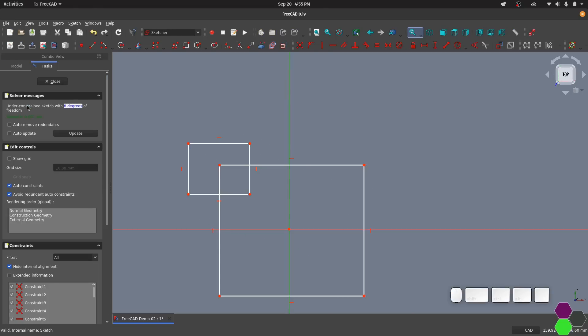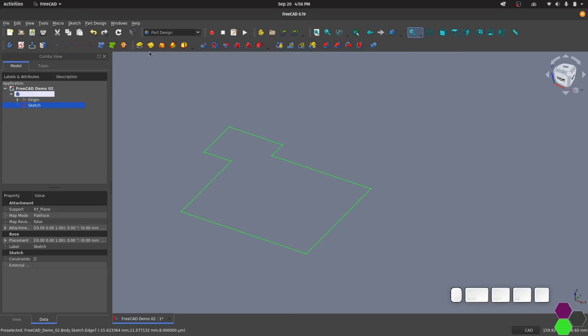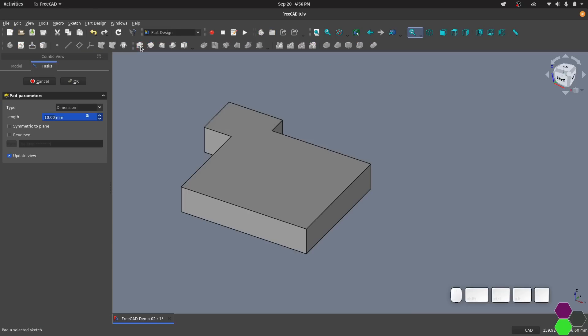If we go back into the sketch, we can fix this by using the trim tool. Now the trim tool will cut a line up to the point that another line intersects it. So all we need to do is click on the lines and where they are intersected by another line, they'll disappear. We can now close this and the sketch works.